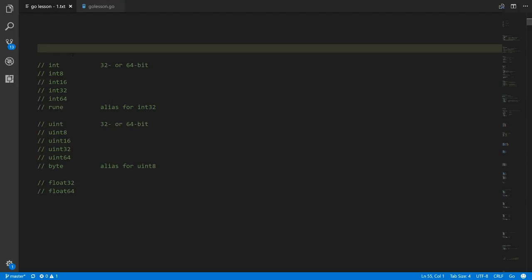One solution is to compile only for 32-bit or only for 64-bit. But if you want the same code to work on both systems, then when you use ints and uints, treat them as if they are 32 bits and don't use the full 64-bit range.